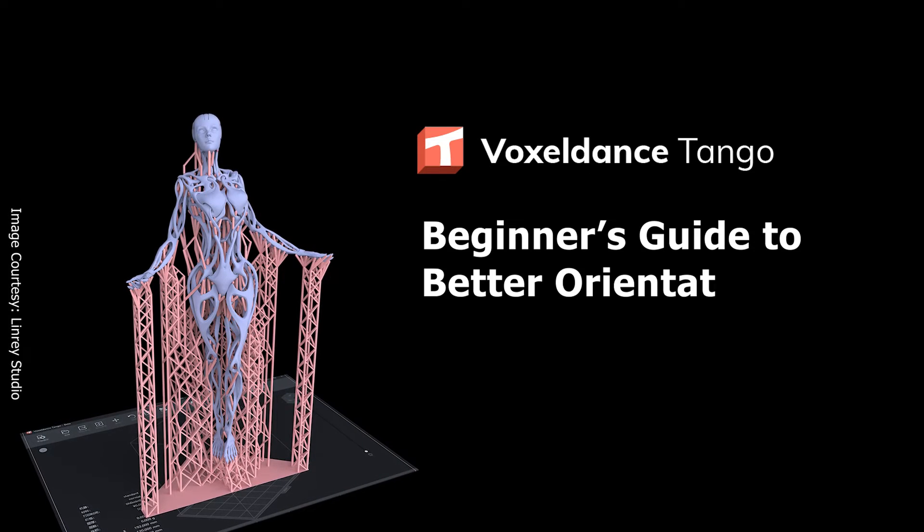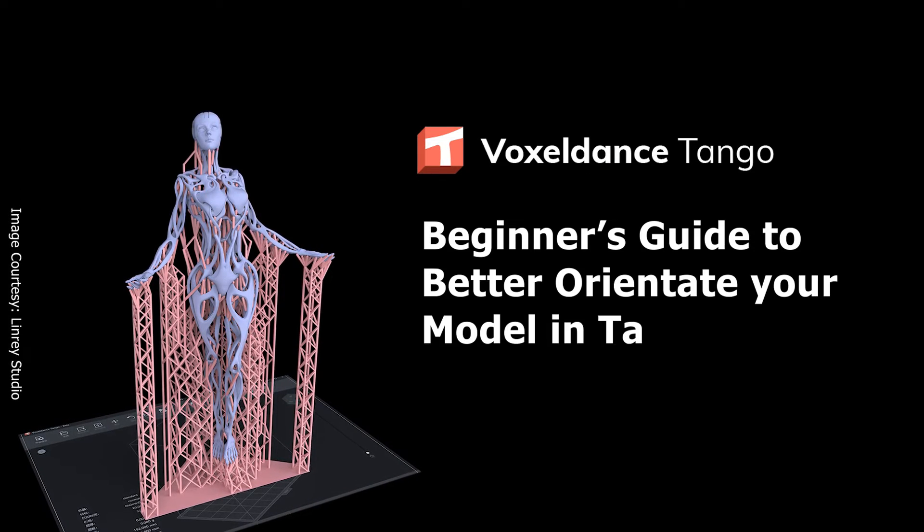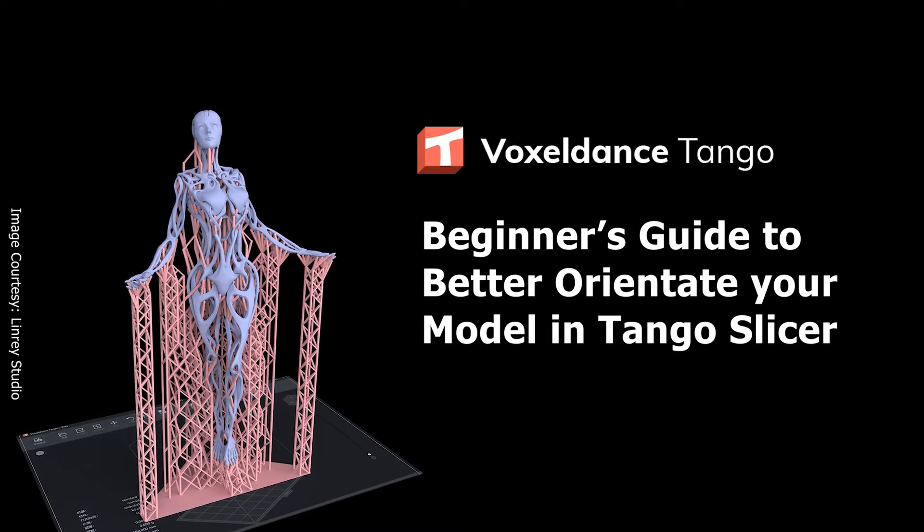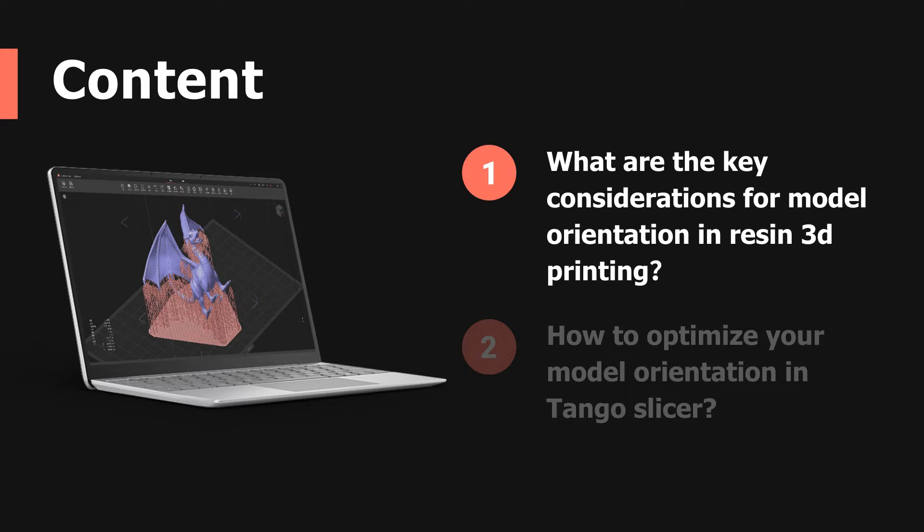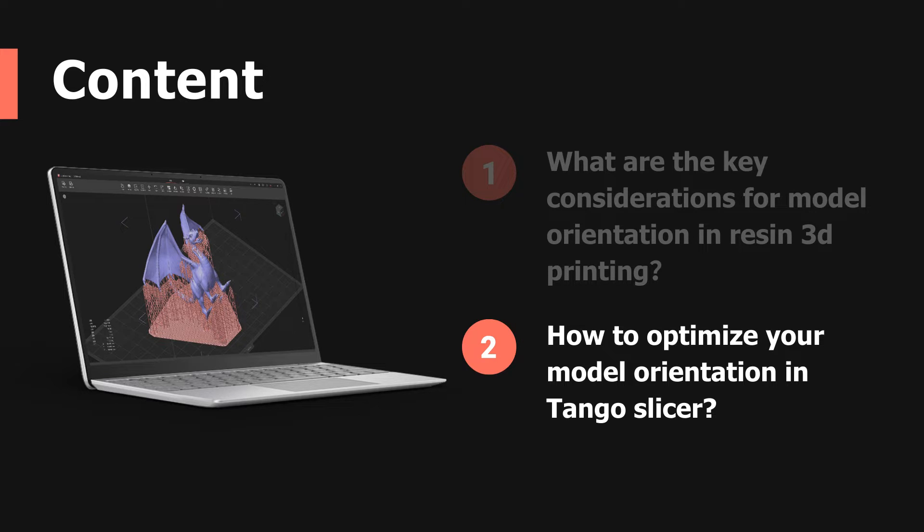Beginner's guide to better orientate your model in Tango slicer. In this video we'll explain what are the key considerations for model orientation in resin 3D printing and how to optimize your model orientation for each of the considerations in Tango slicer.